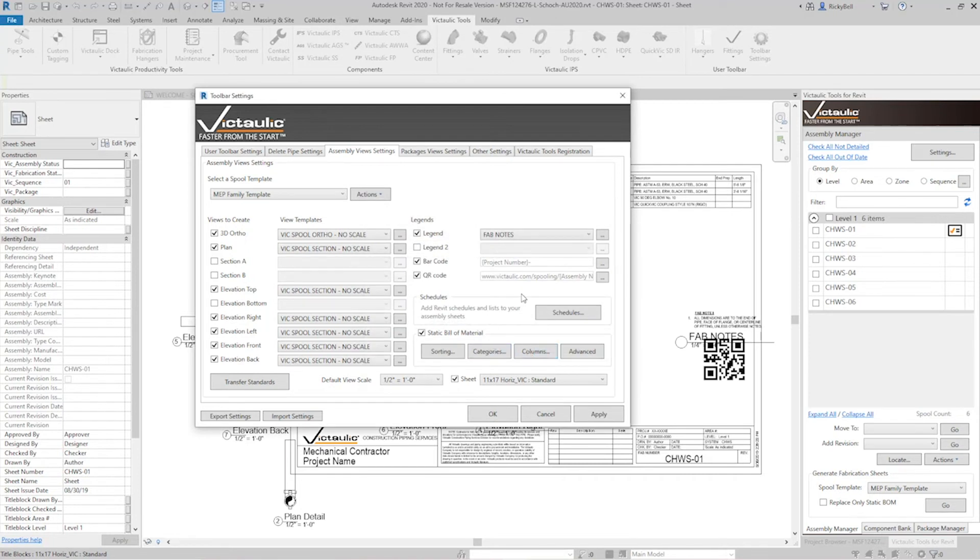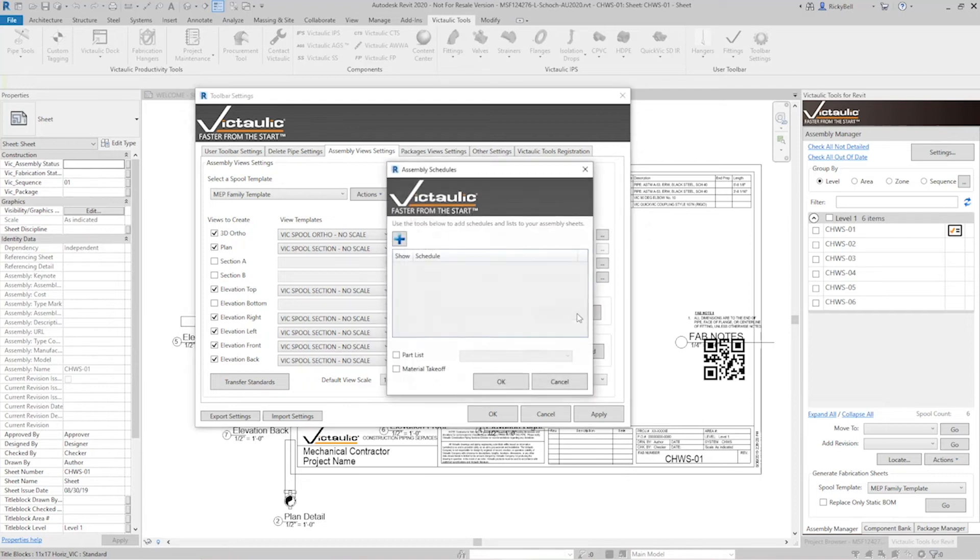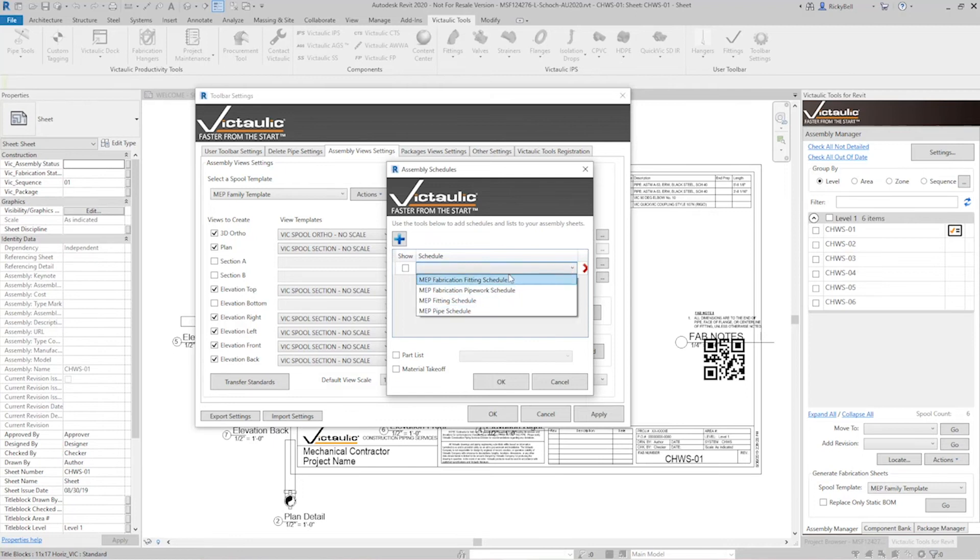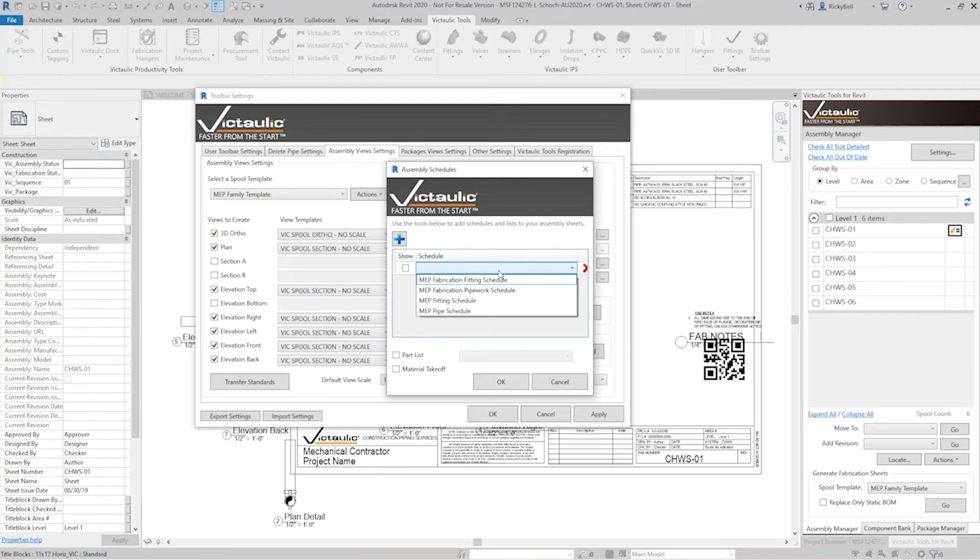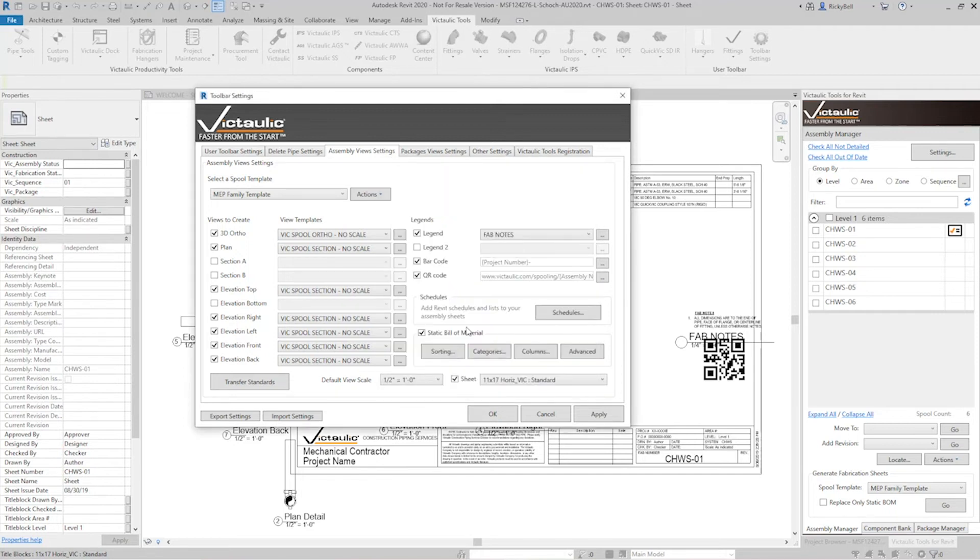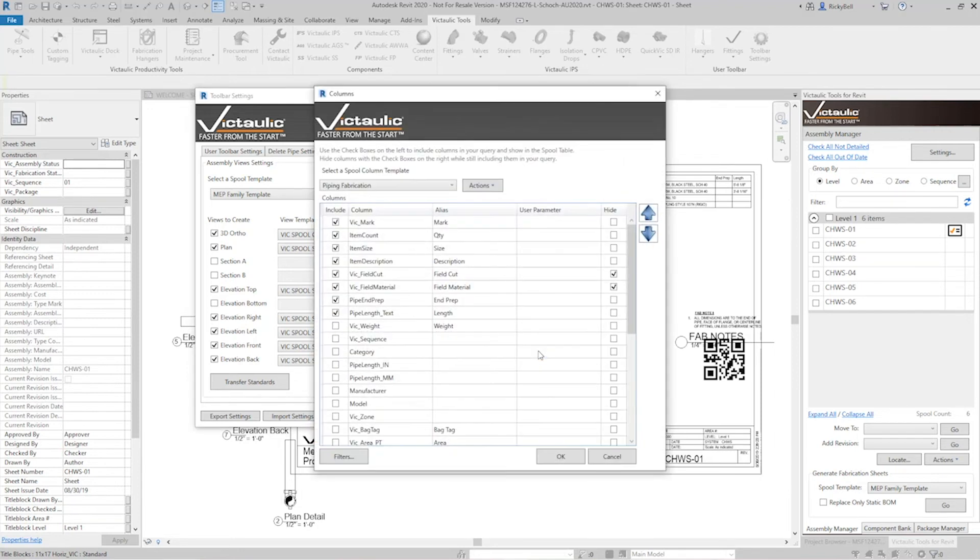Schedules have also changed where now you can have as many schedules as you'd like only really limited by the number of schedule templates that you have in your project. So these are all schedule templates that have been created from existing schedules. The static bill of material is still included in here.